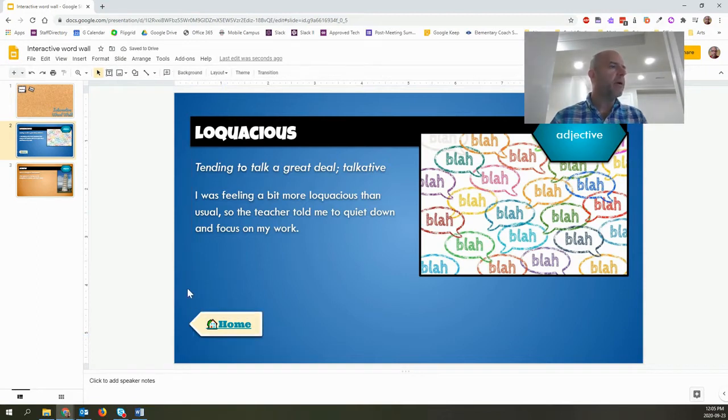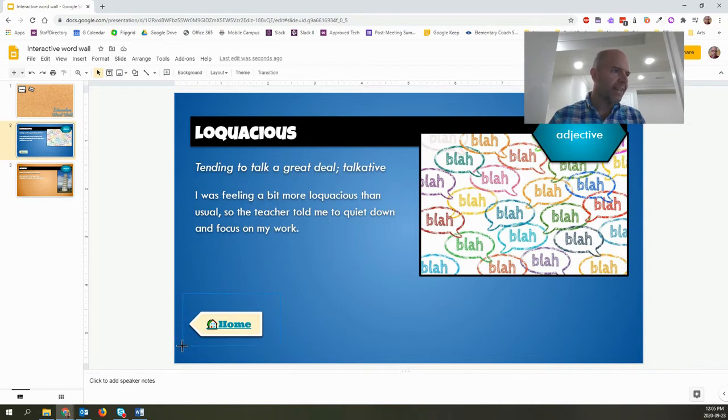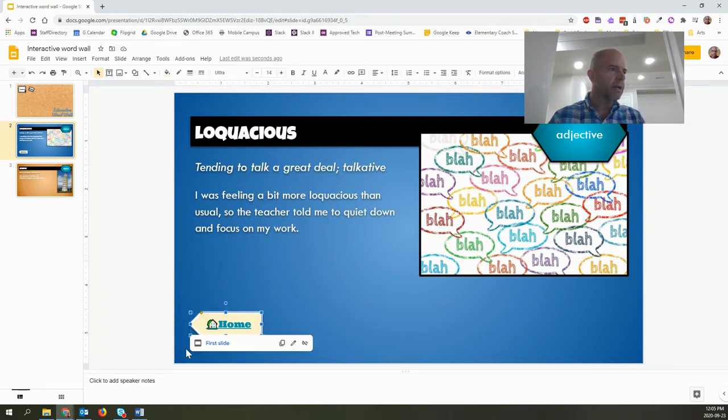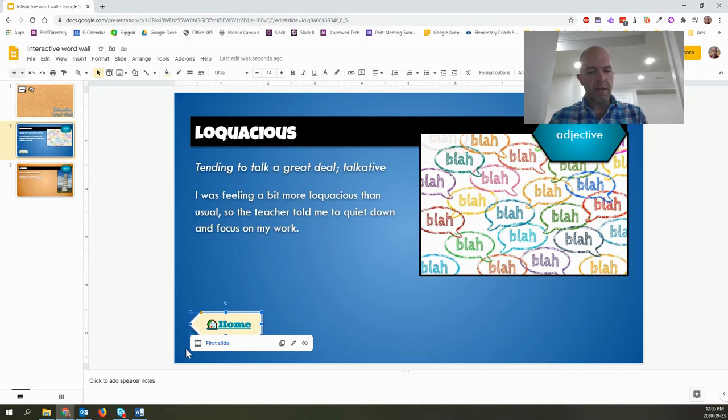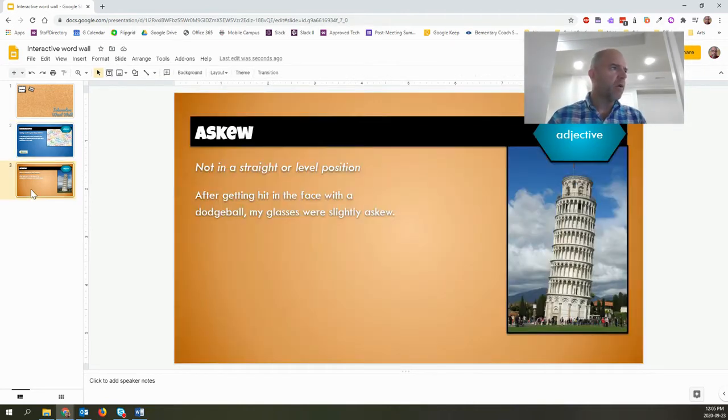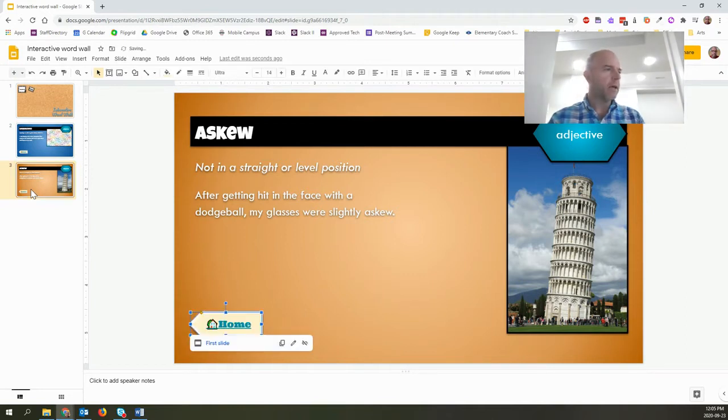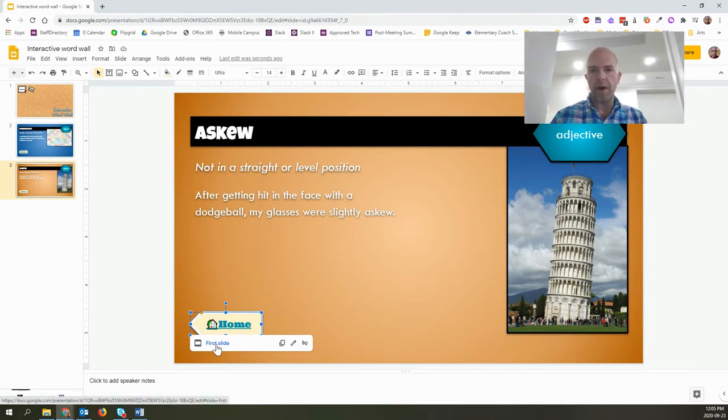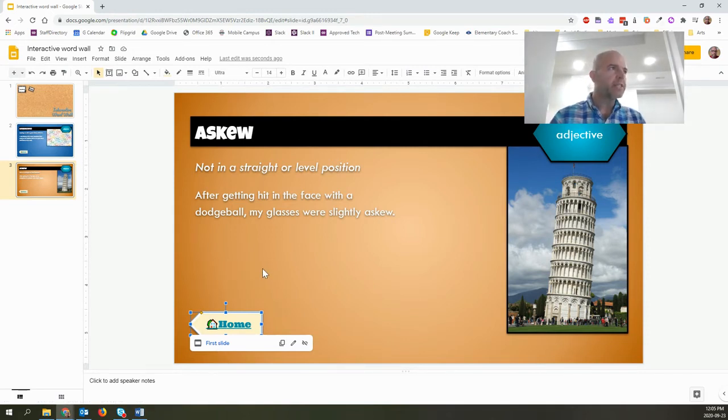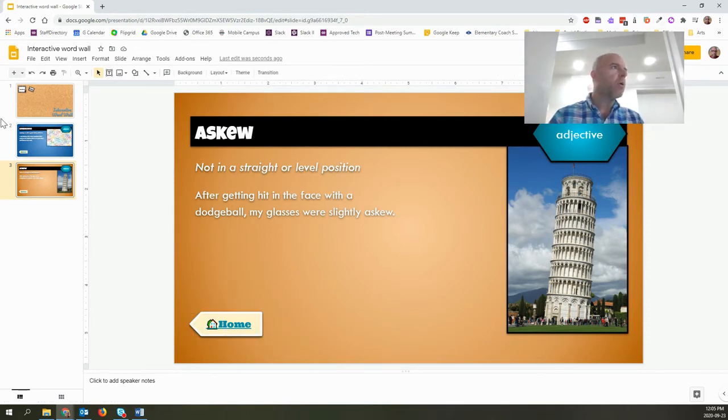And because I've already created the link, all I have to do is highlight the whole thing and then Ctrl C to copy. If I go over to my askew slide and hit Ctrl V to paste, it will be placed there and it's still routing me to the first slide.